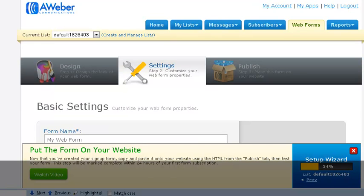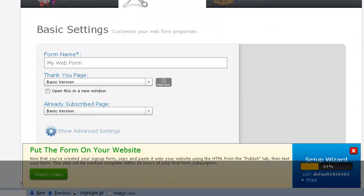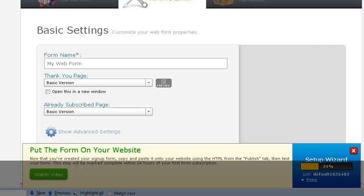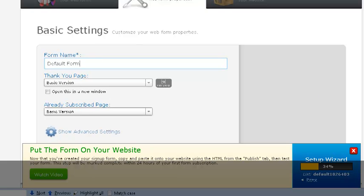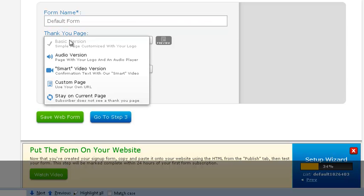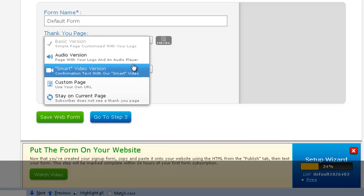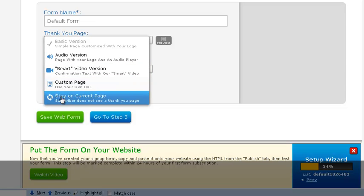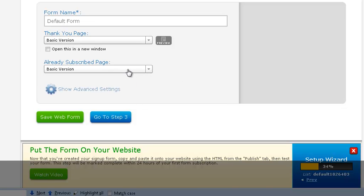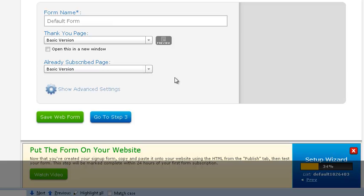And then it leads you to the basic settings. What do you want to call the form? My web form. I'm just going to call this default form just for record purposes here so I know where to find it later on. Then if I want to have a different type of thank you page. If I want to have an audio version, I could actually have an audio player and maybe have some type of podcast or something like that. Or I could have a video confirmation. You could choose your confirmations and your thank you pages. And you could also choose where they go for the subscribe page as well.